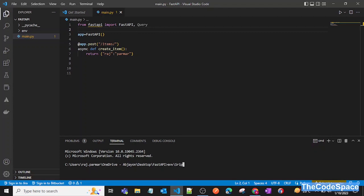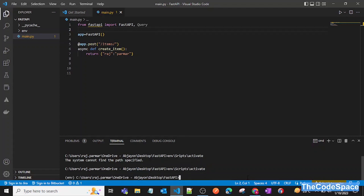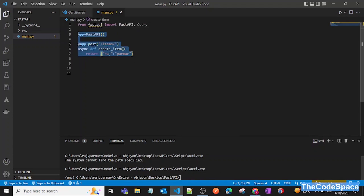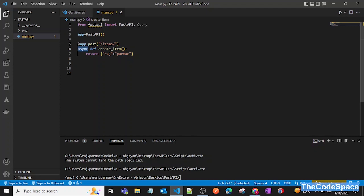I have already created a virtual environment, so I'll just activate it — venv, scripts, and activate. As you can see, my virtual environment got activated and this is the sample code for our project.